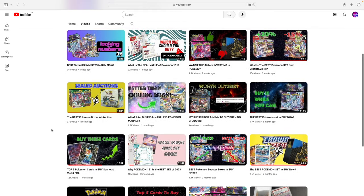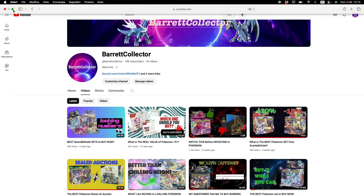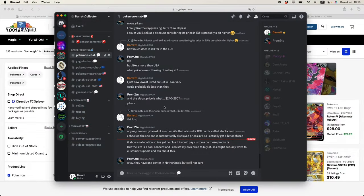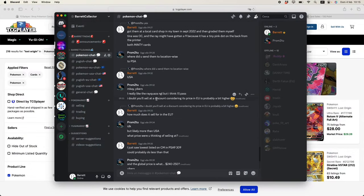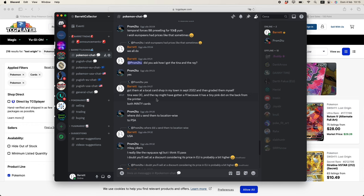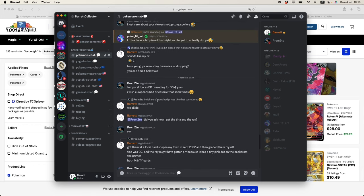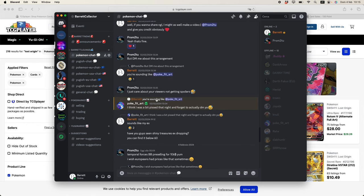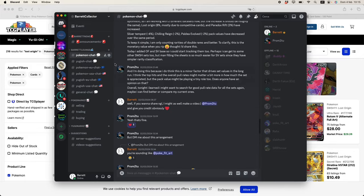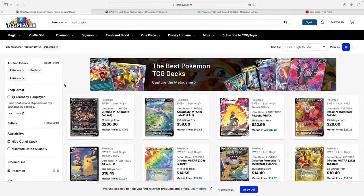This is Barrett, welcome to Barrett Collector where we talk about Pokemon and especially we take a look at the differences between the European and American markets. If you want to know more, then join the free Discord - link in the description of this video where you'll find other people both within the EU and US talking about Pokemon.